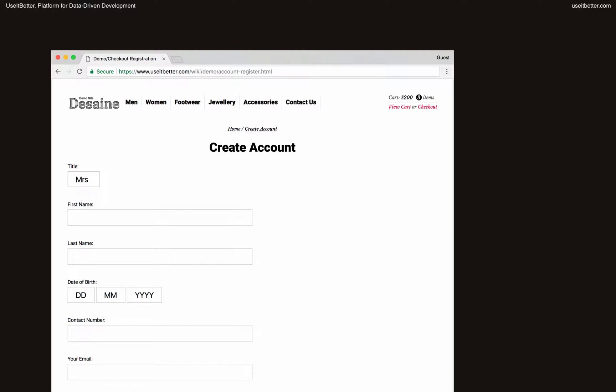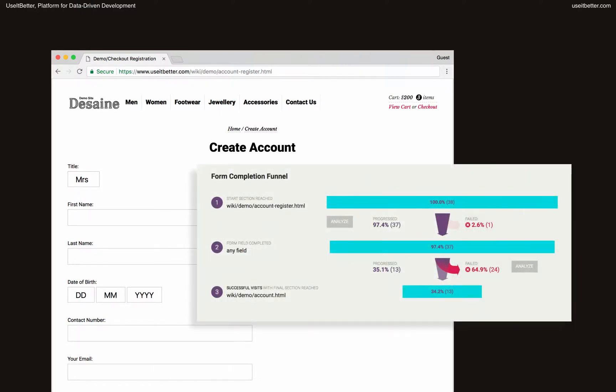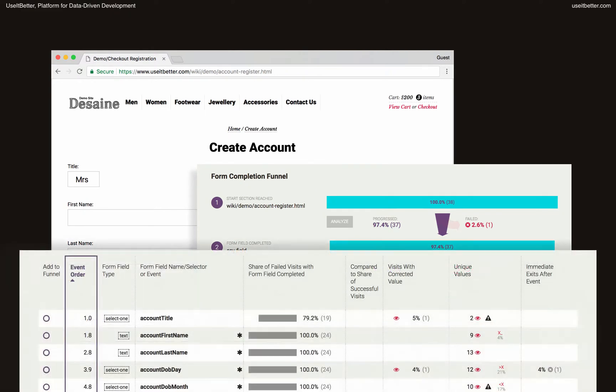We will do so using an example of a simple registration form, which you can find on many e-commerce websites.